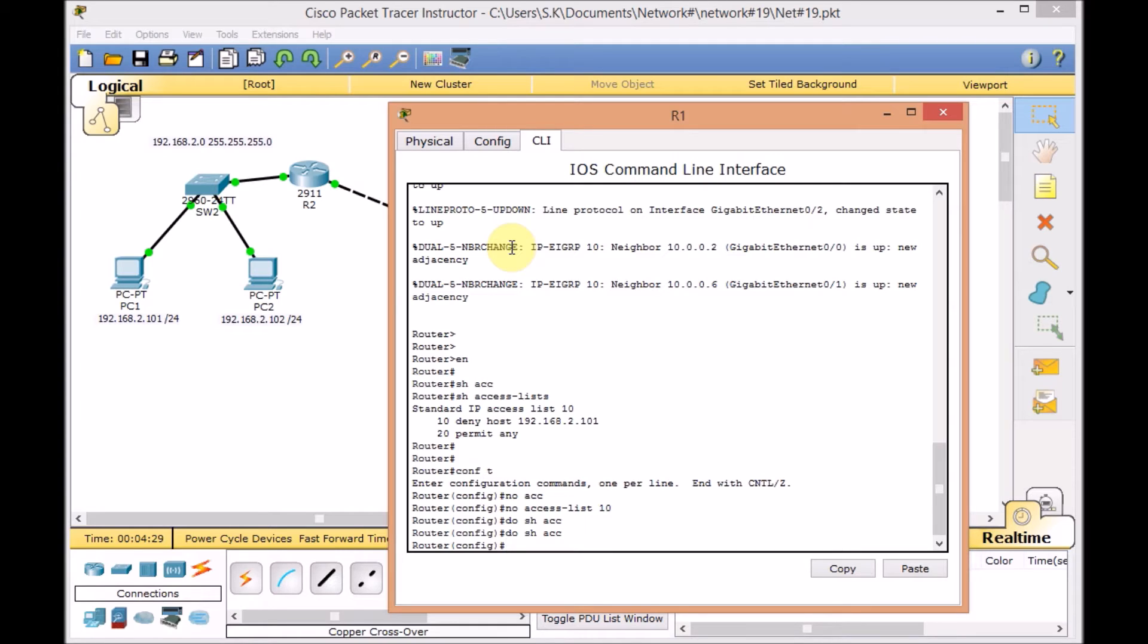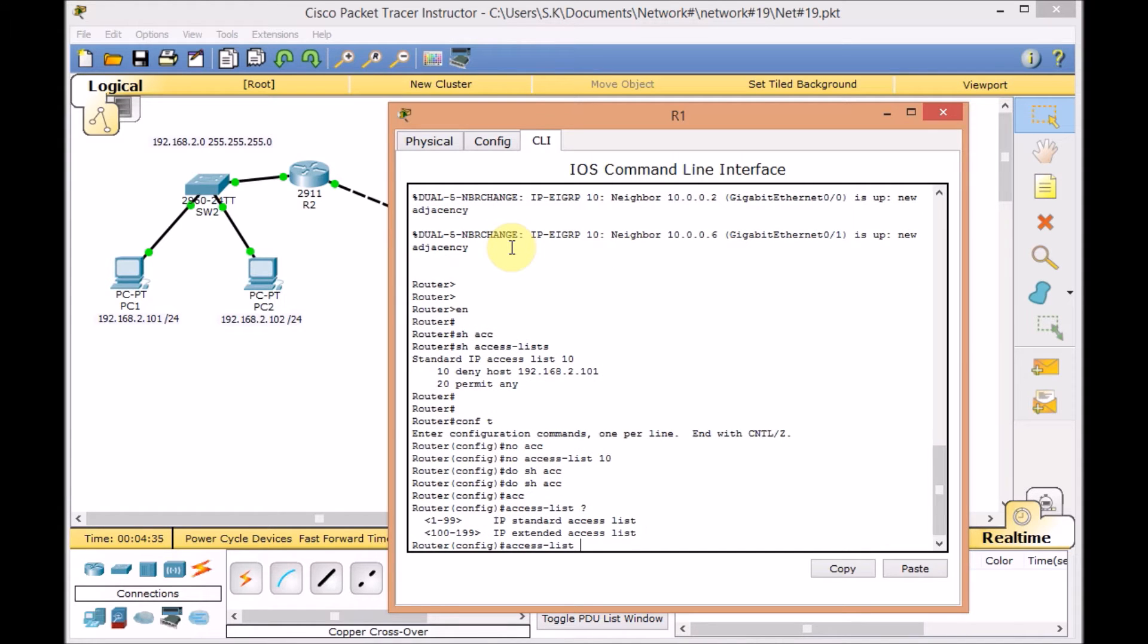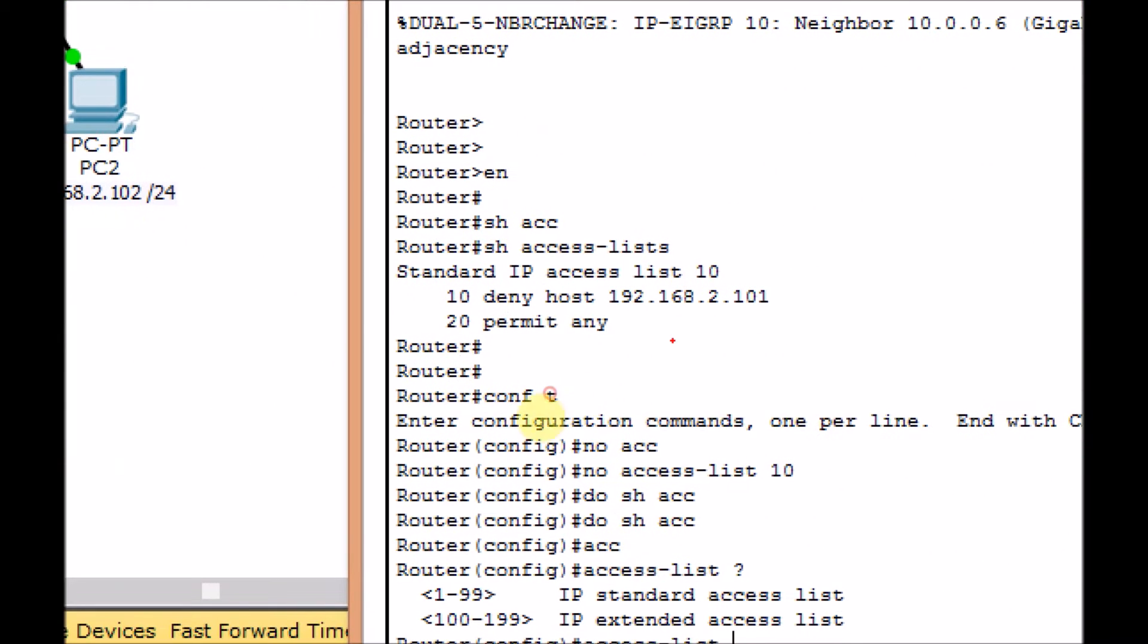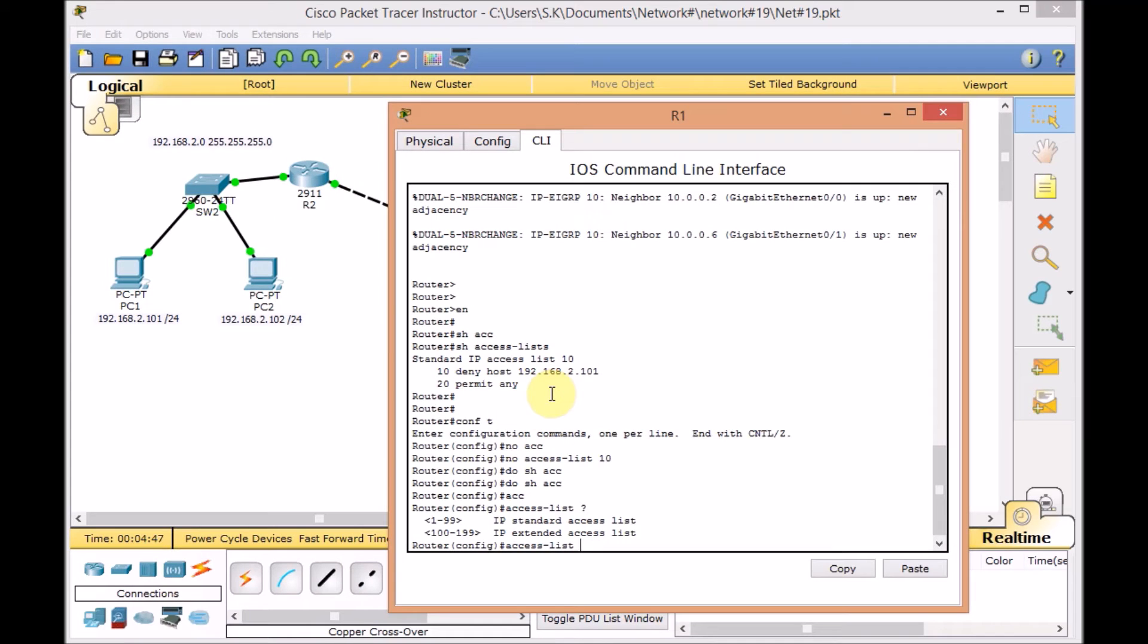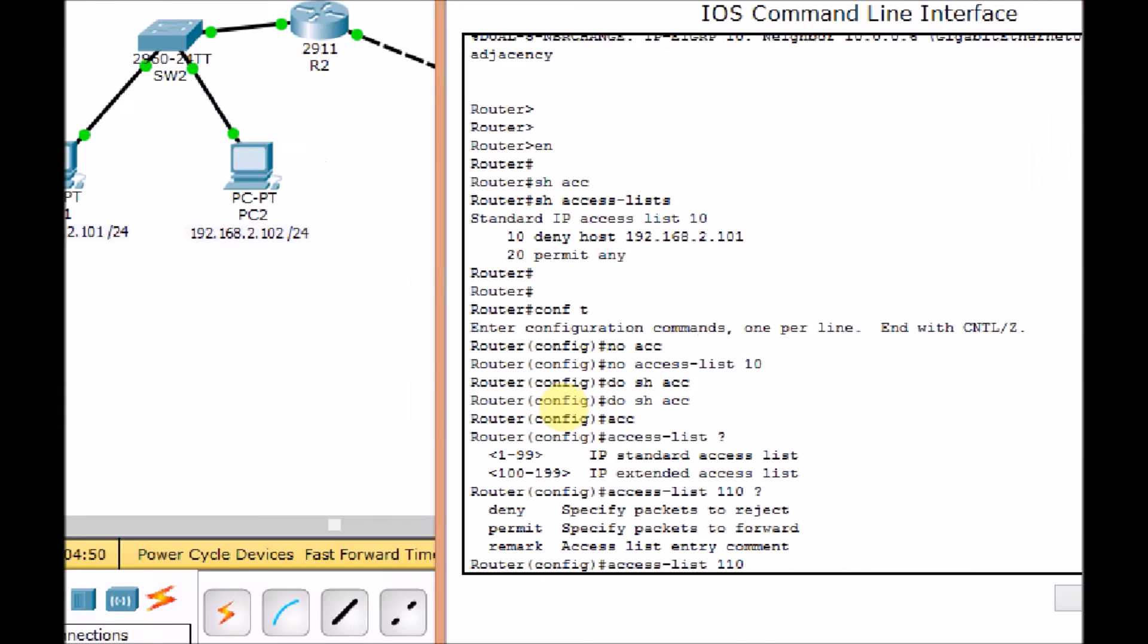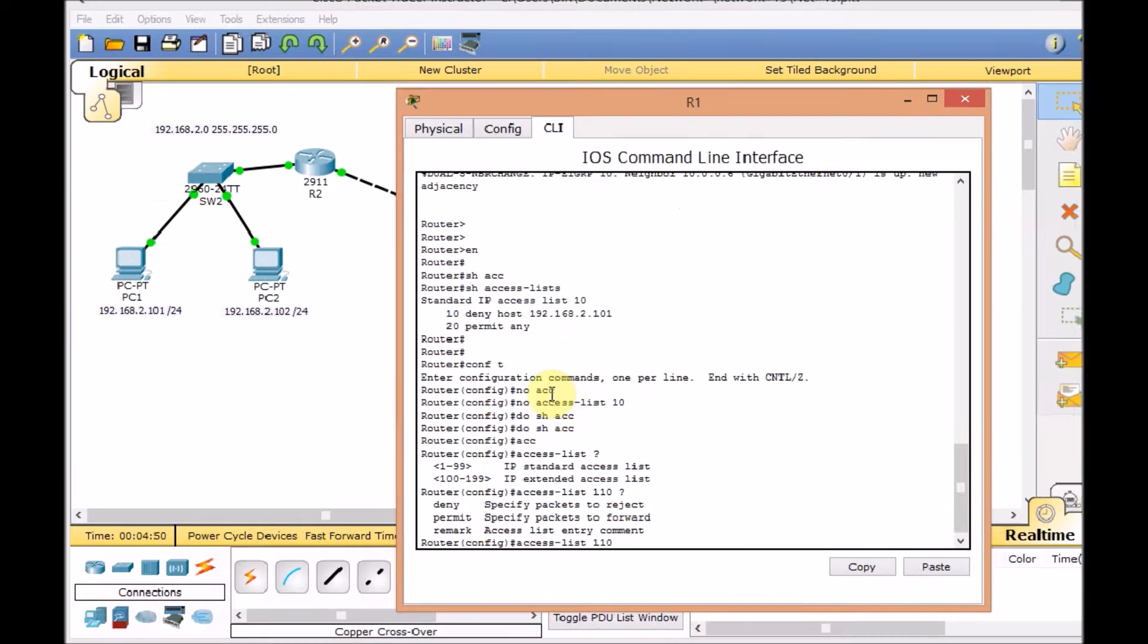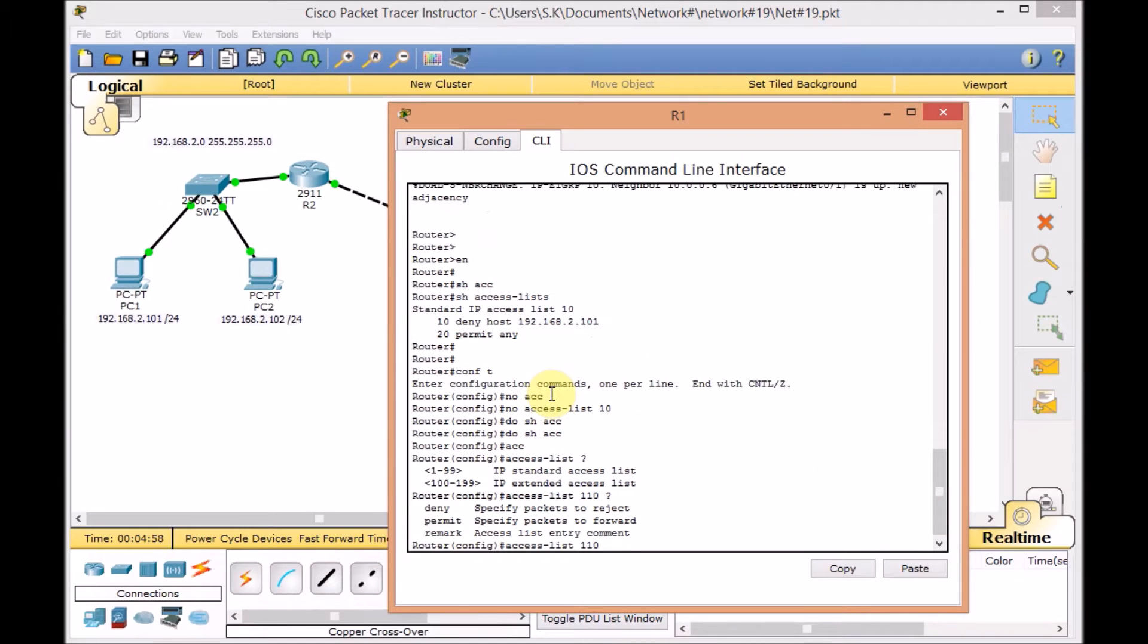We are going to create the extended access list using the access list, question mark. Here we go. We got two range numbers. 1 to 99 belong to the standard access list and 100 to 199 belong to IP extended access list. We choose 110 for example. Use the question mark. And again, we got three options: Deny, Permit and Remark for any comments on our access list.